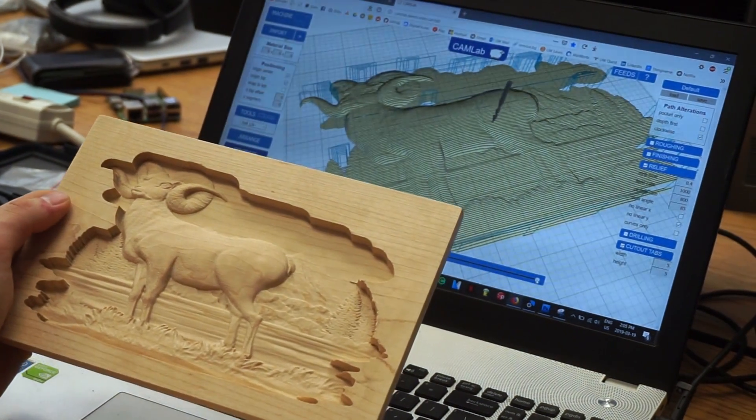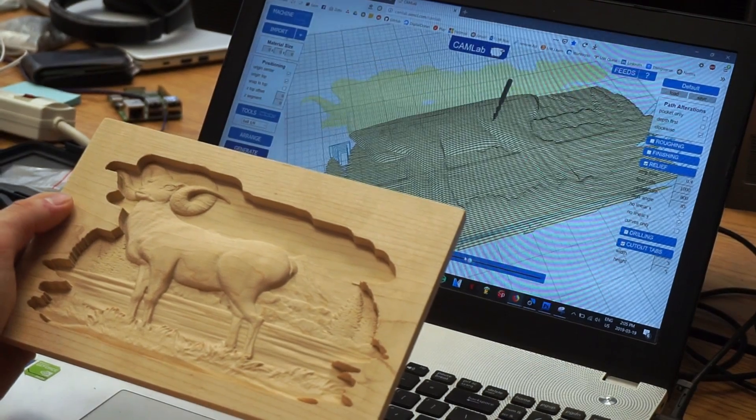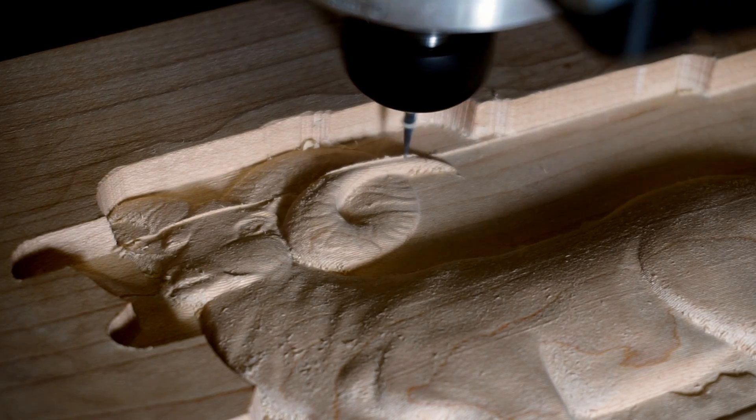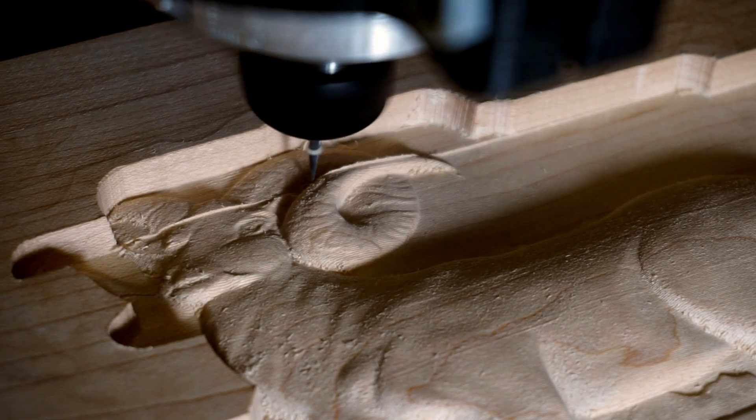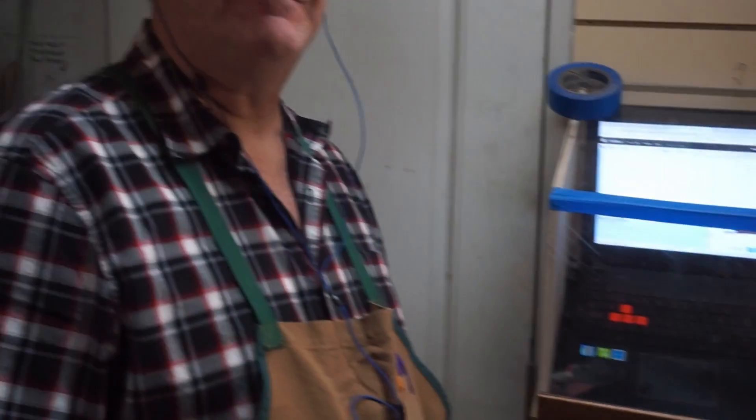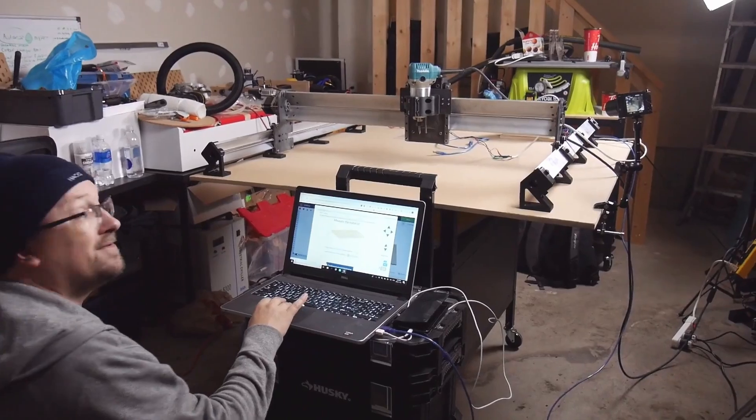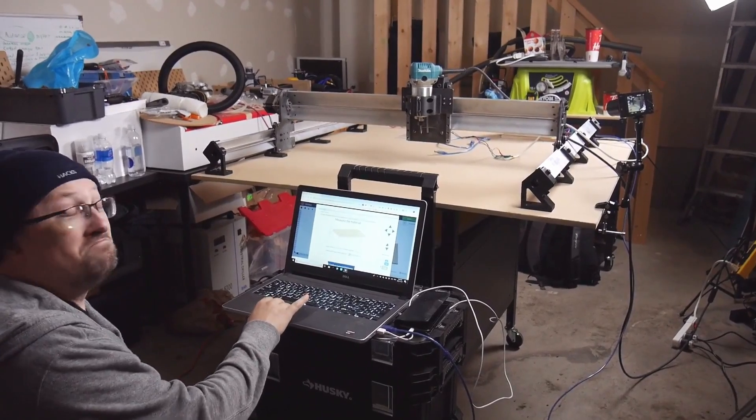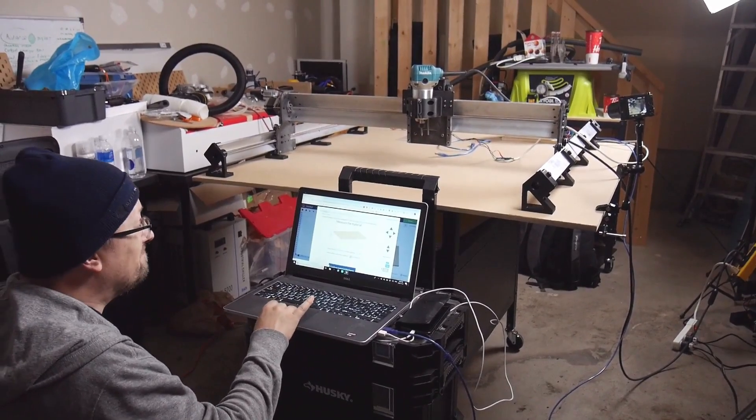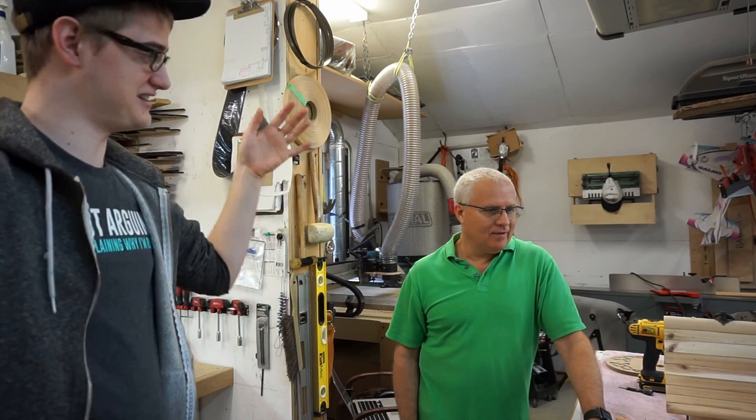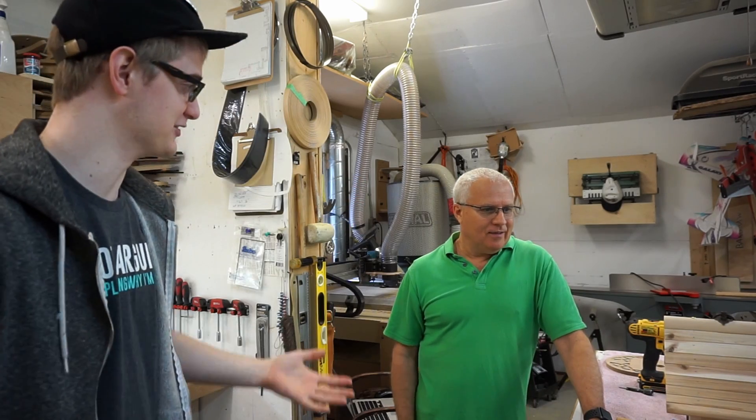Alongside free and simple software like our very own gSender, it's never been easier to go from design to carving. We spent hundreds of hours of testing and eight months of working with our beta testers to make the Long Mill an awesome machine.